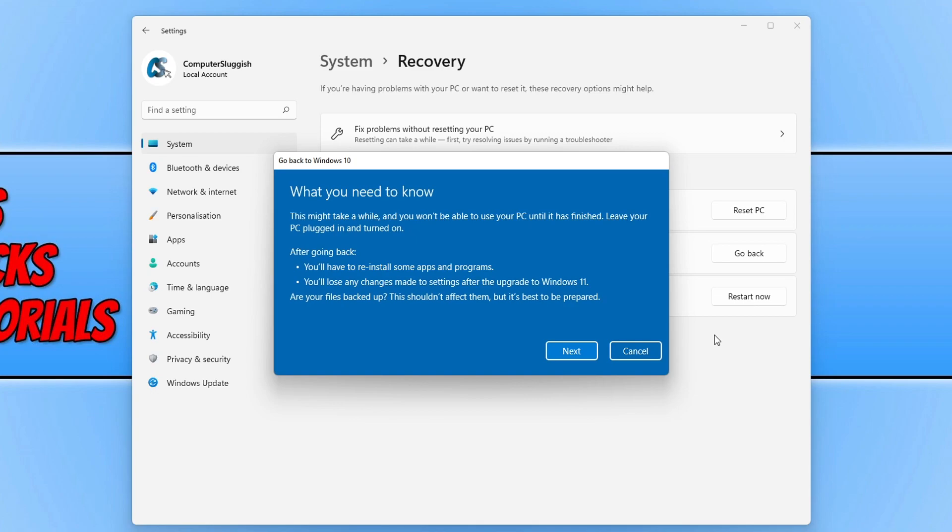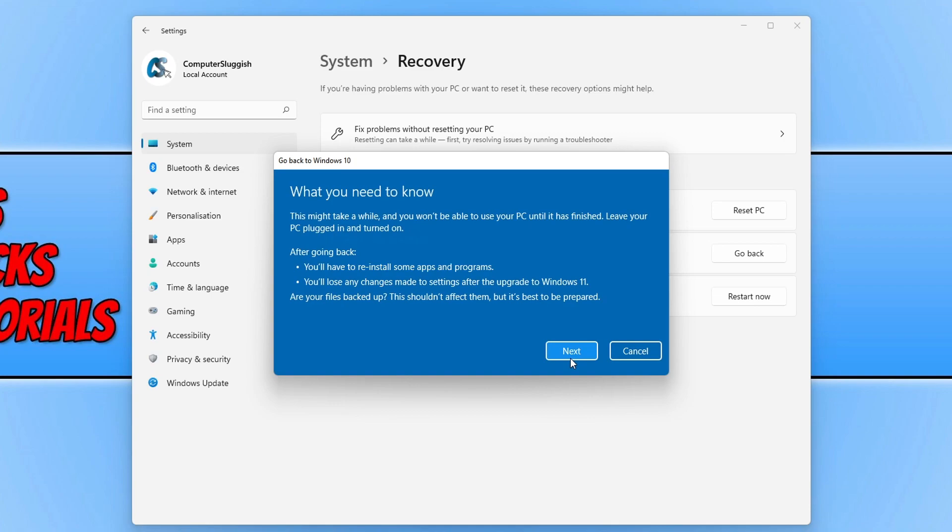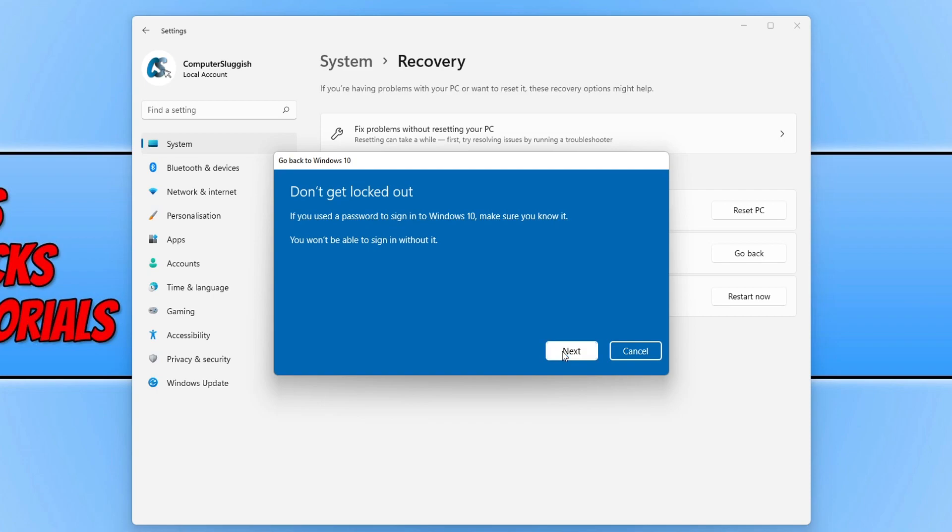You will then have another window that's just prompting you to not get locked out. So if you use the password to sign into Windows 10, make sure you know it, otherwise you won't be able to sign in. So once you're happy, select Next again, and we can now select 'Go back to Windows 10.'